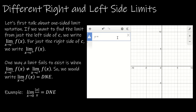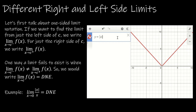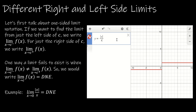Our first example is Y equals the absolute value of X divided by X. When X is negative, we get a positive value over a negative value. When X is positive, it's positive over positive. So we either get negative 1 or positive 1. As X approaches 0, the left-hand limit is negative 1 and the right-hand limit is positive 1. Since those differ, the limit fails to exist.